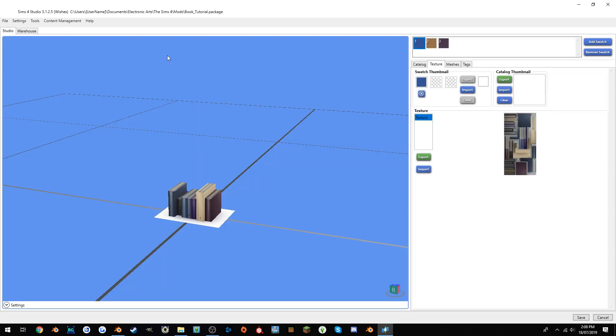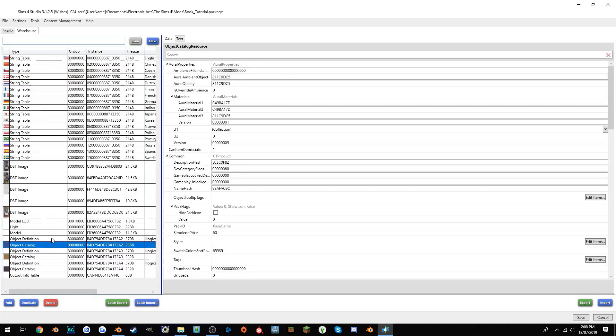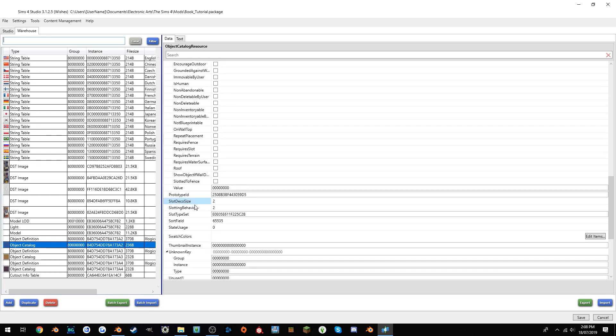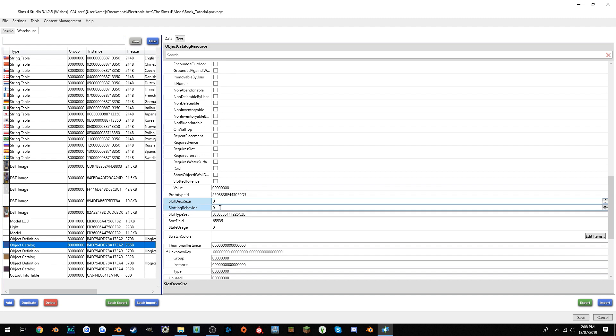Basically, what you do is you go into the warehouse tab and go down to object catalog. If you have a lot of swatches already, you'll have to do this for each swatch, which is a little bit fiddly. So it's really important to consider the functionality of the object and the clutter capabilities before you end up making all the swatches. But basically, to do this, all you have to do is go to object catalog and scroll into where it says slot deco size and slotting behavior. If you change this to zero, the object will not snap to anything. If it is one, it will snap onto all deco slot sizes, so it will snap onto small, medium, and large. If it's two, like this object is by default, it will snap onto the medium and three will allow the object to only snap onto the large red clutter slots, which generally the TVs take up.